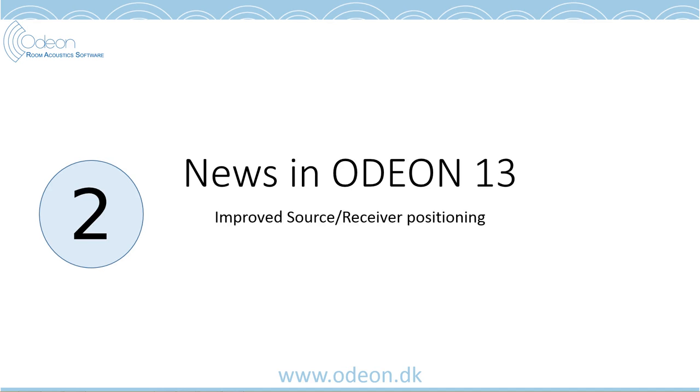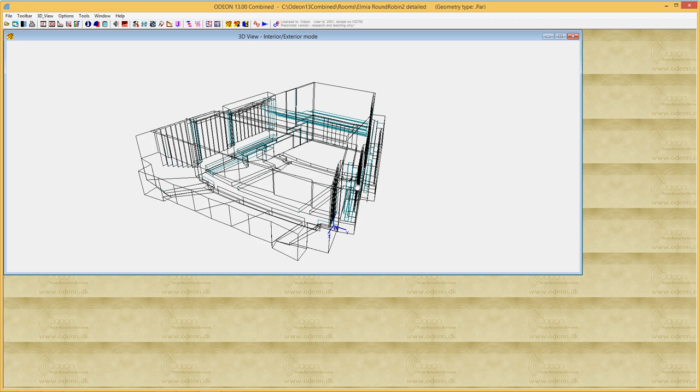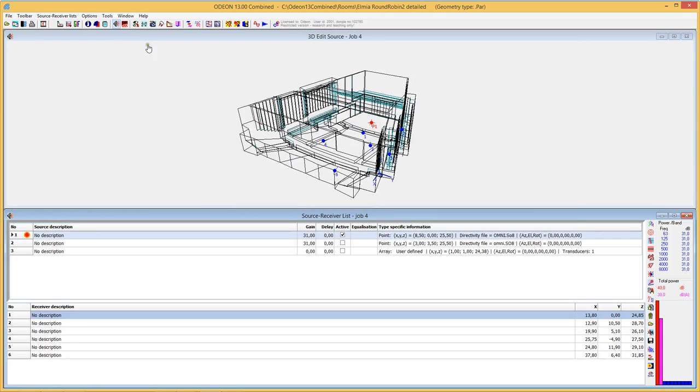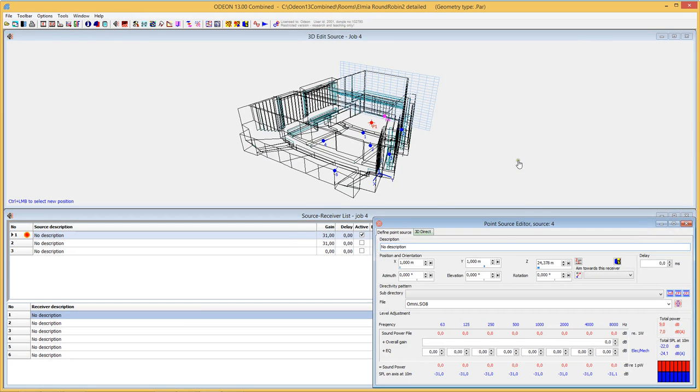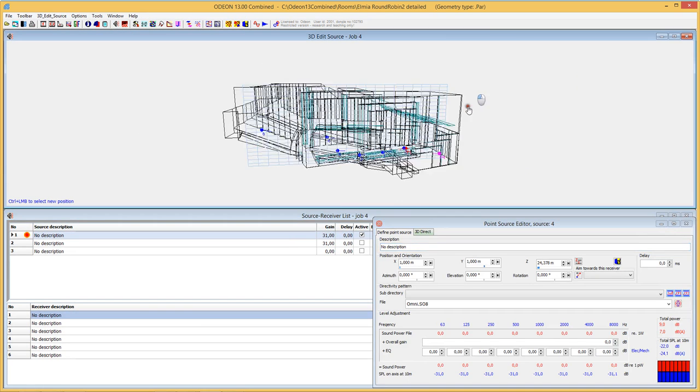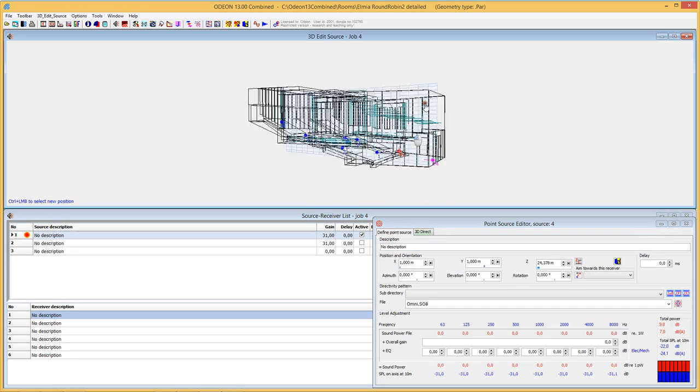So again, if we go to ODEON and we enter the source receiver list and position a new source, you'll see that we get a grid.